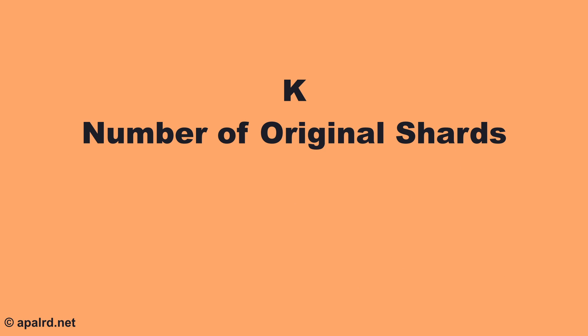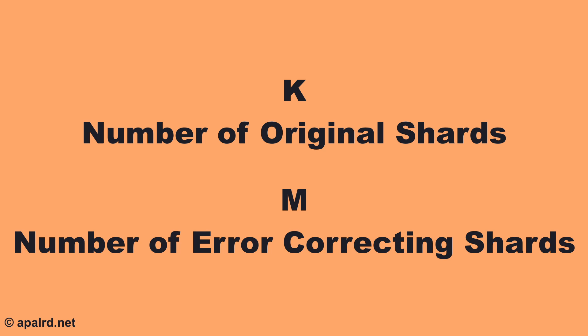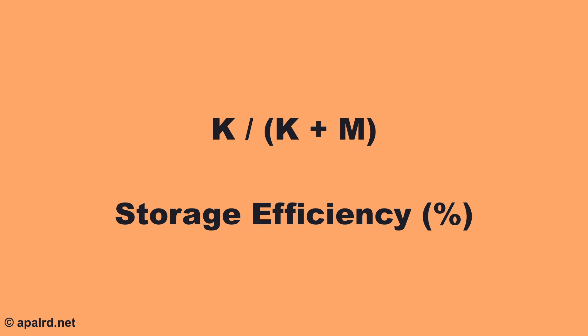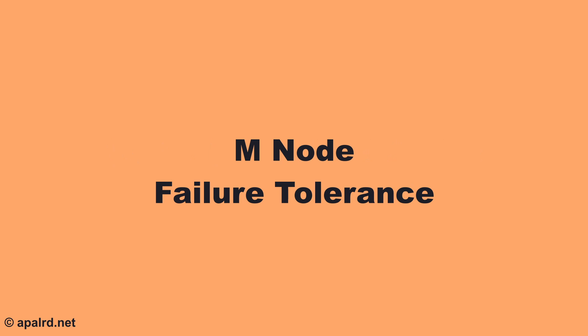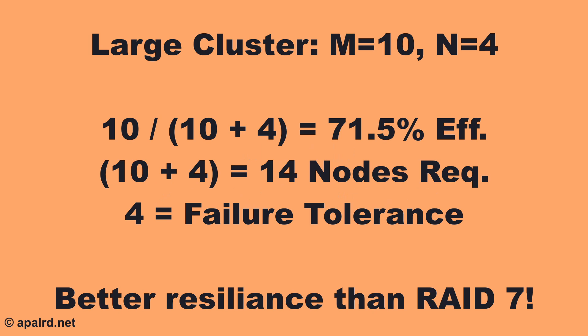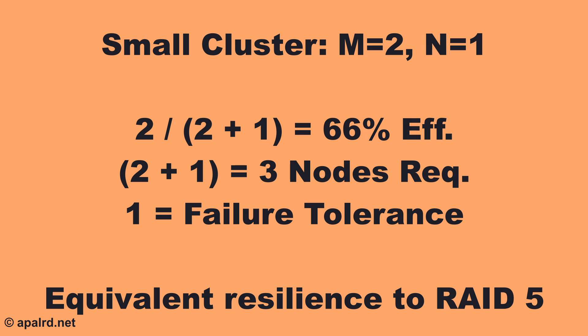The number of shards to break the data into is known as k, and the number of additional error-correcting shards is known as m. The total storage efficiency is k divided by k plus m. We require at least k plus m separate nodes in our chosen failure domain, and we can tolerate the failure of up to m of those nodes. In larger clusters, we can use very wide erasure codes such as 10 plus 4 to have good storage efficiency and still tolerate the failure of 4 nodes. In small clusters, we can use the minimum code of 2 plus 1 to get 66% storage efficiency and the ability to tolerate the failure of a single node.